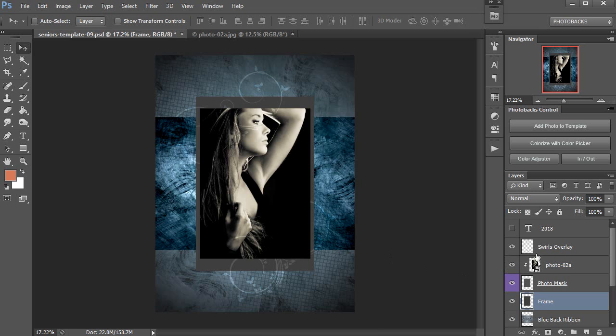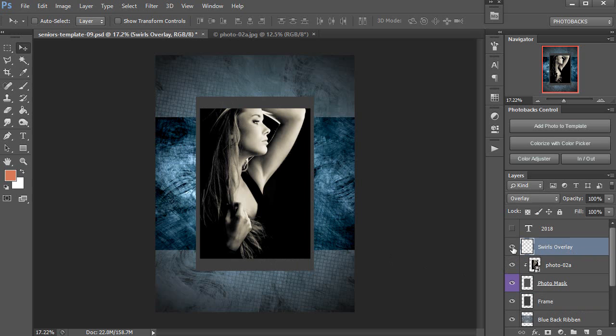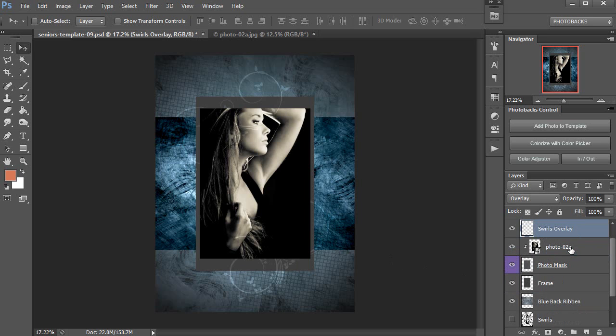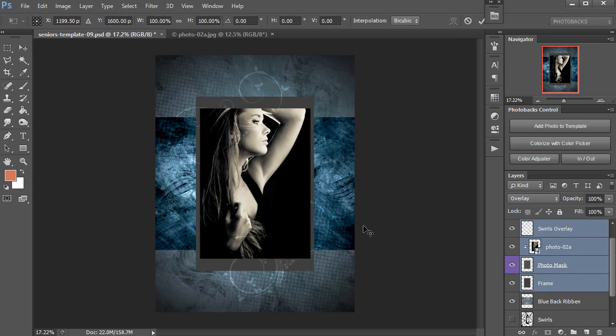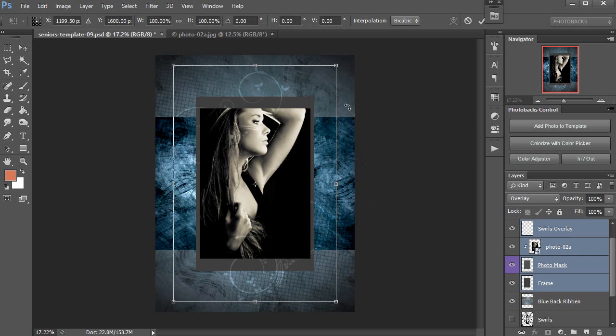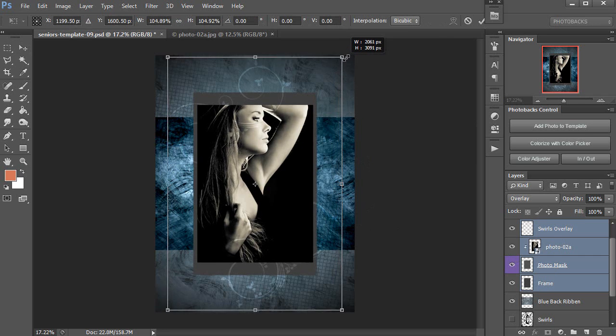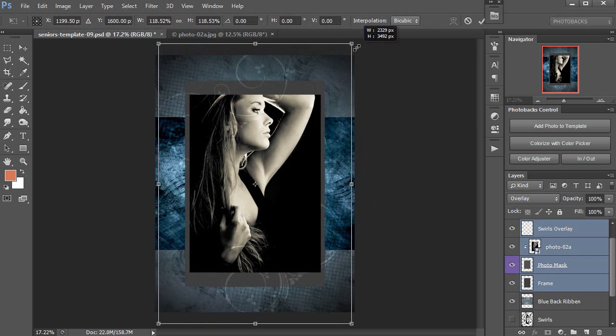So I'm going to go over here, click on those swirls overlay, which are right here you can see, and I'll hold down Shift on my keyboard and then click on that frame layer, which will highlight all four of these layers. Control T on my keyboard or Command T on the Mac is free transform, and I'll enlarge these so they fill the space a little bit better.